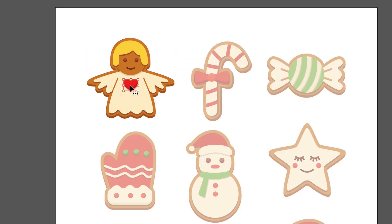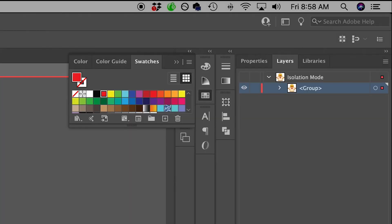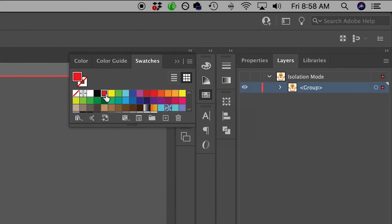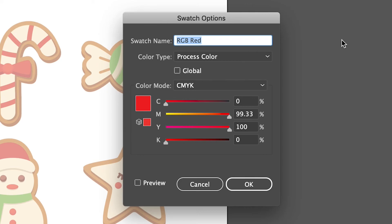Click on the element of your document you want to check the color of, and this color should be highlighted in your swatches panel. Double click on this color and a window will pop up. You can see here that despite the name of the swatch displaying an RGB name, its color mode is set correctly to CMYK.